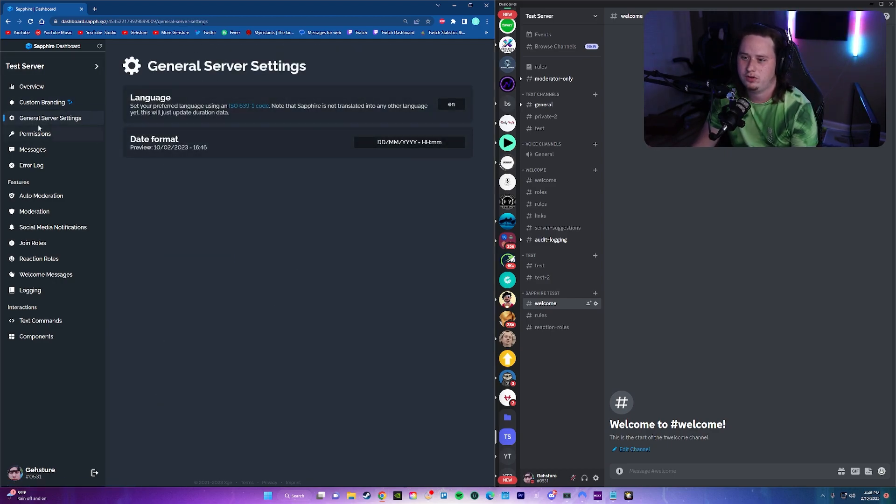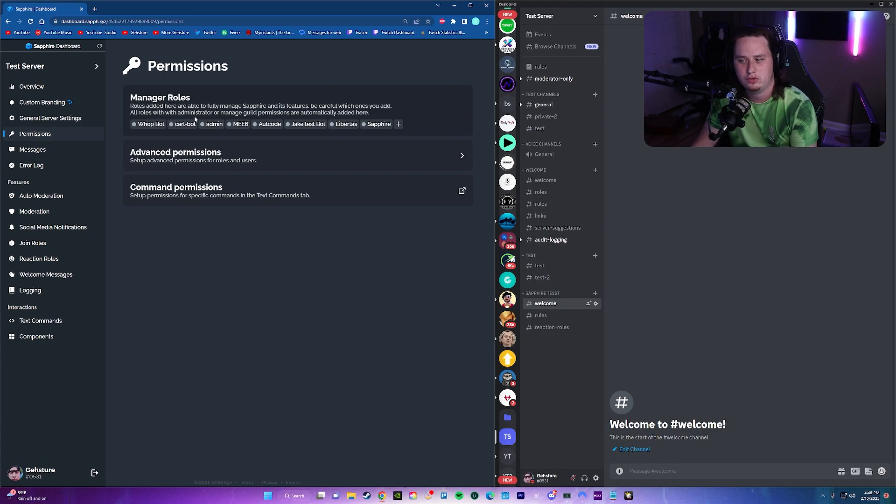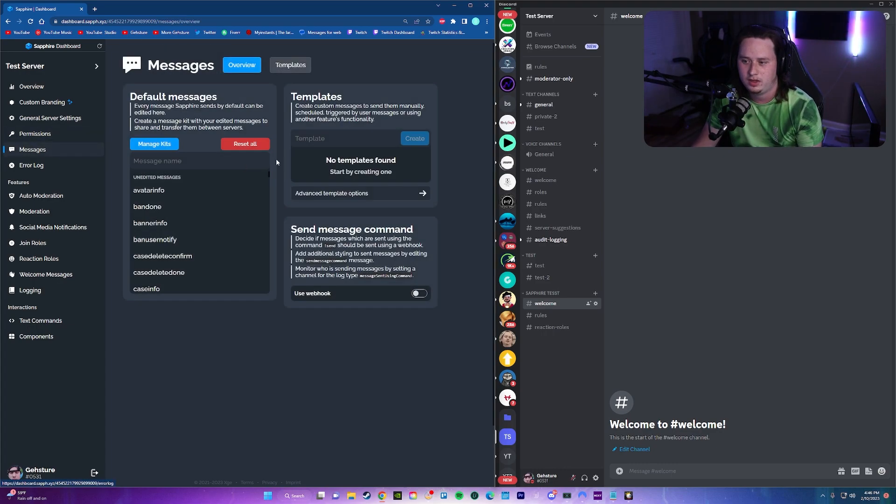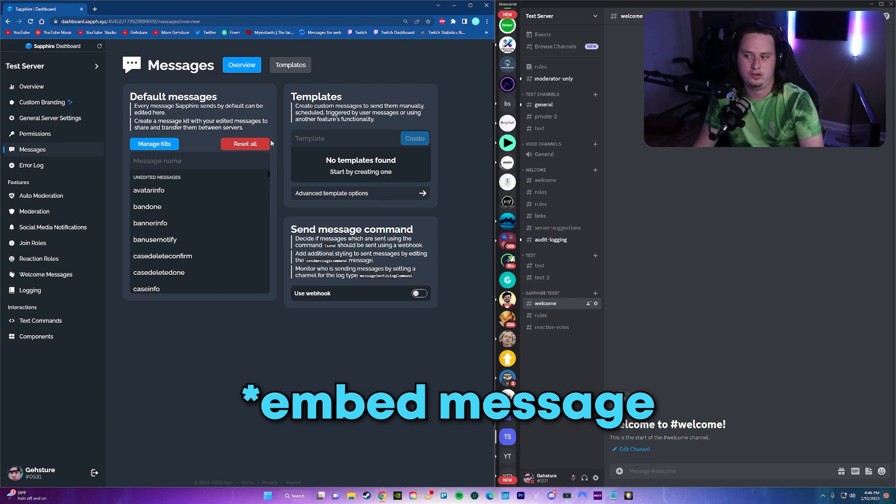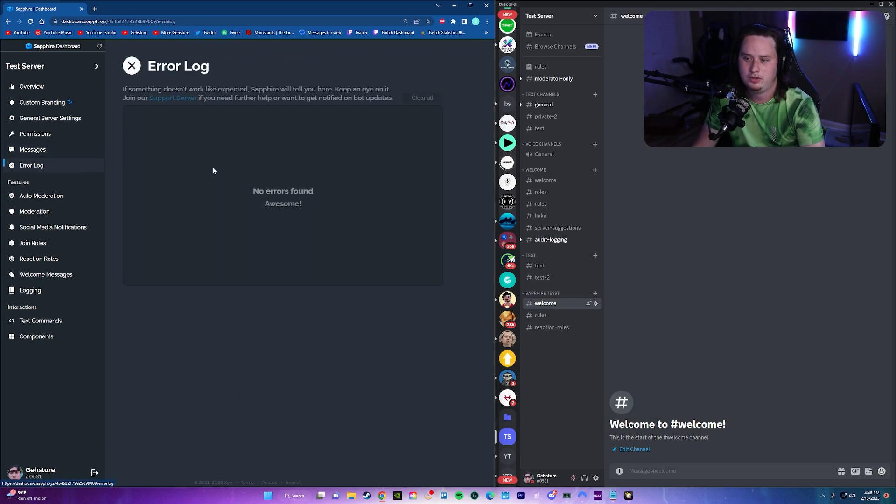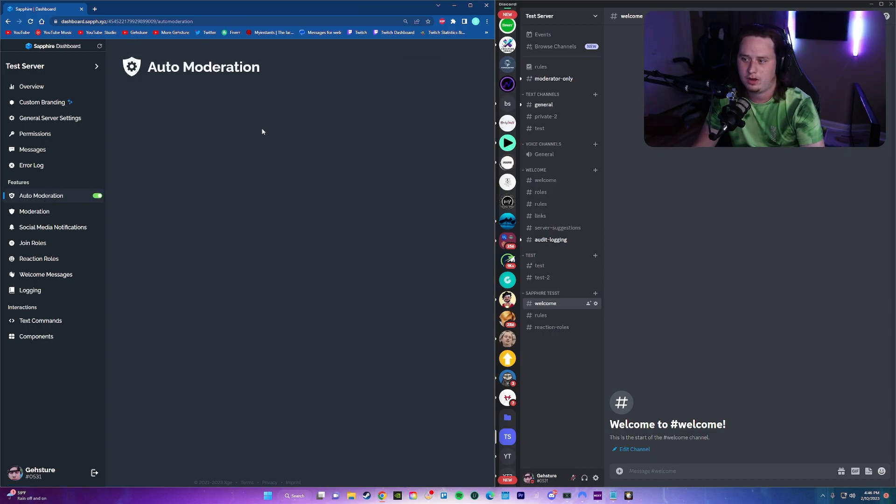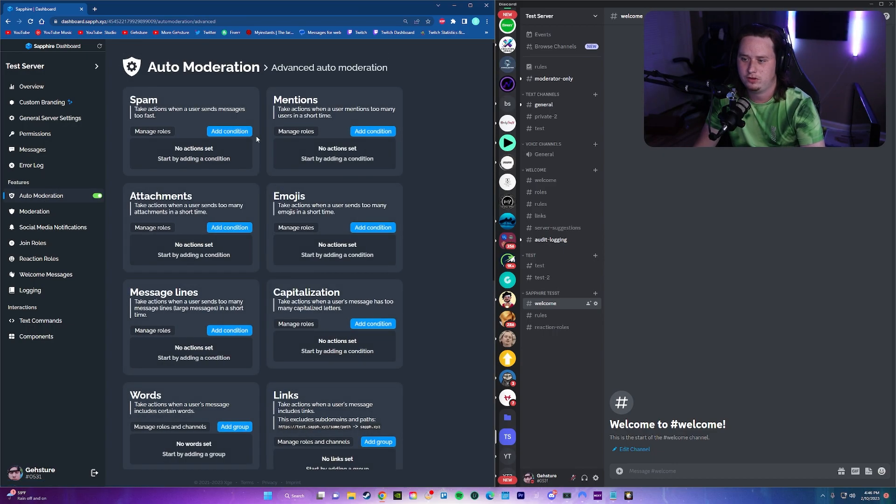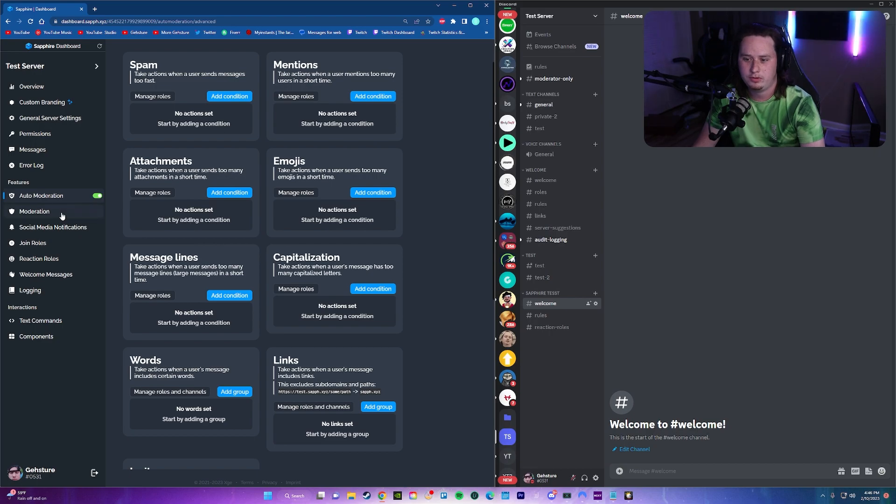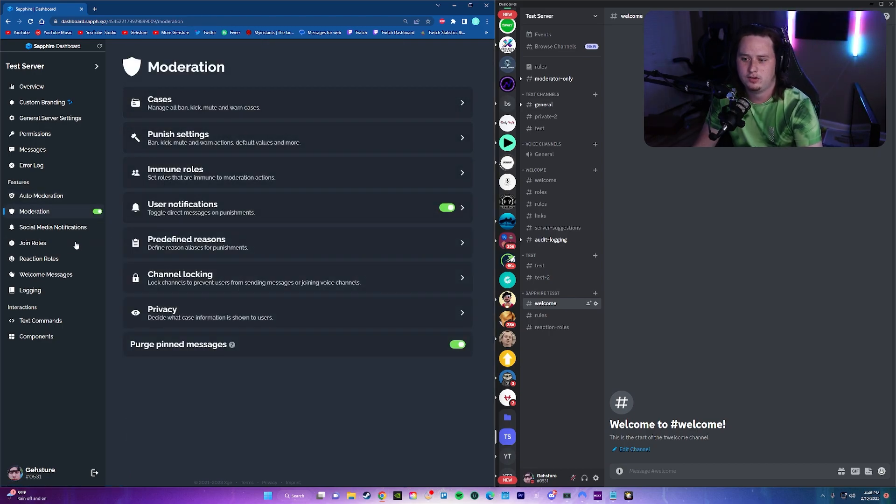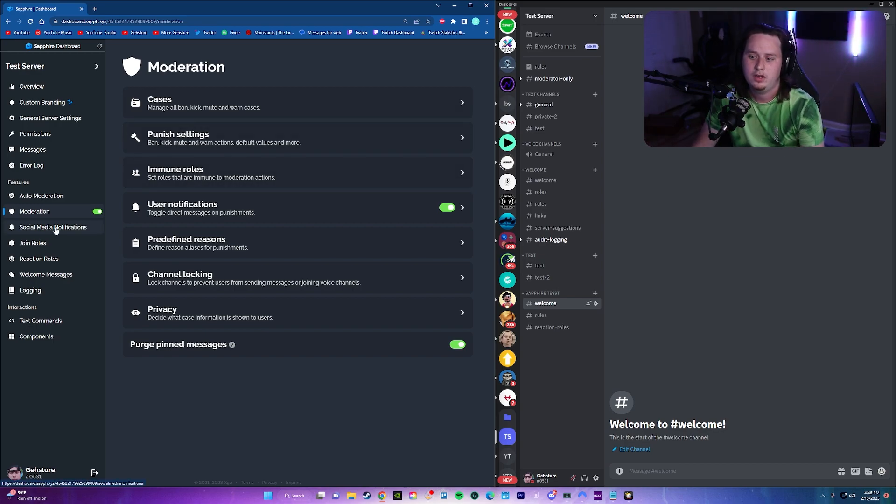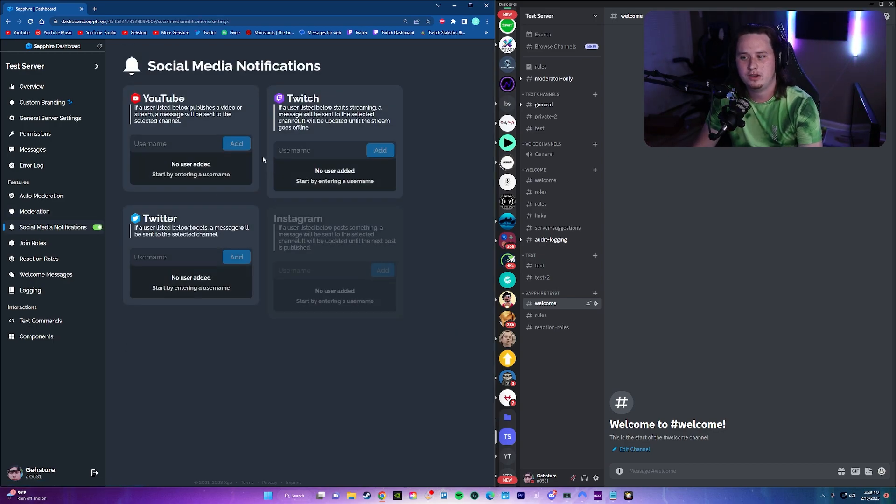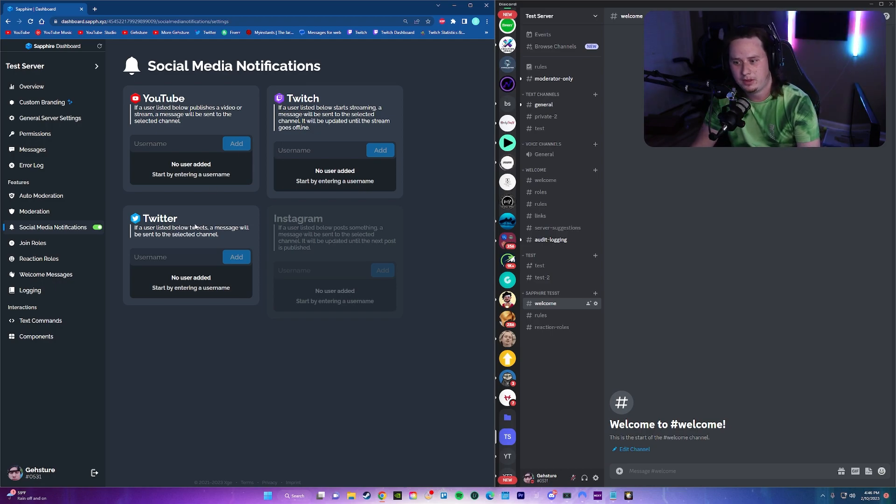Underneath that, you're going to have general server settings. You have permissions, who can use the bot and manage the bot and everything. Then you're going to have messages. This is going to be like a welcome message if you want. Underneath that, you have an error log. You have auto moderation, a lot of different auto moderation features that you can set up. You have more moderation features like what your mods can use to ban people with the bot. You have social media notifications, which again, all of these are free. Unlike Me6 where you had to pay for them.